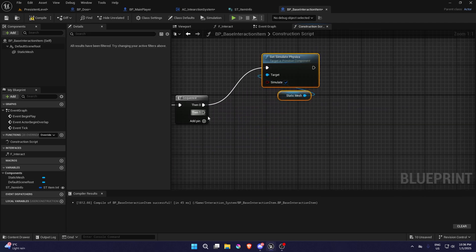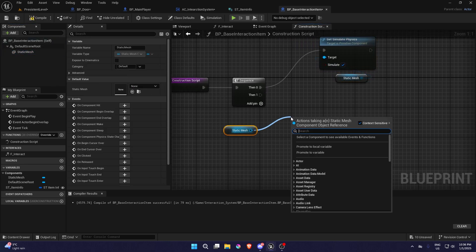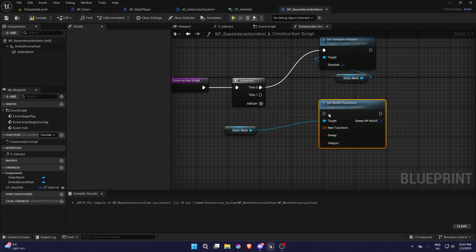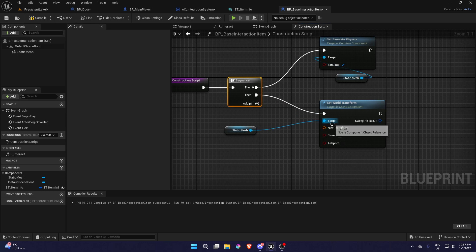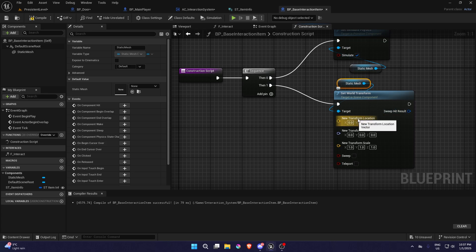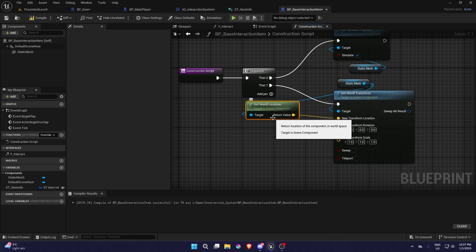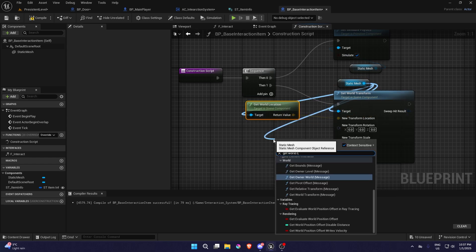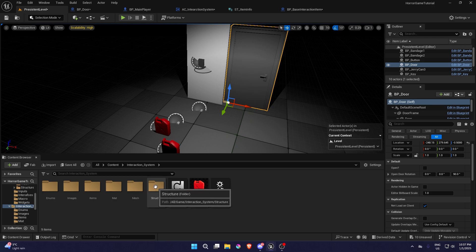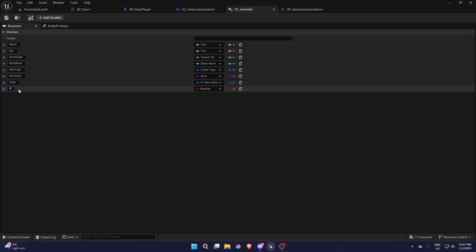We're going to simulate the physics, and for the second one we're basically going to add the size of the item. I'm going to get the static mesh and use Set World Transform — this will basically set the size of it. We're going to break it and split that, and this should be the scale, but we need the base transform and rotation, so we'll get the old location, plug that in, get world rotation, plug that in.